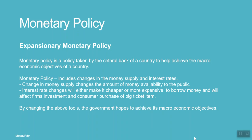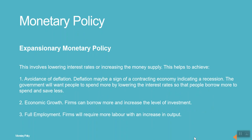By changing these tools, the government hopes to achieve its macroeconomic objectives. Expansionary Monetary Policy involves lowering interest rates or increasing the money supply.